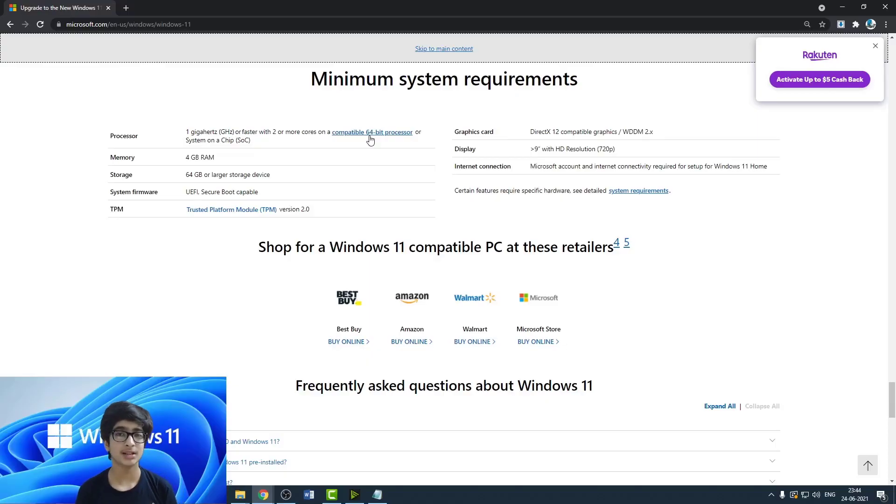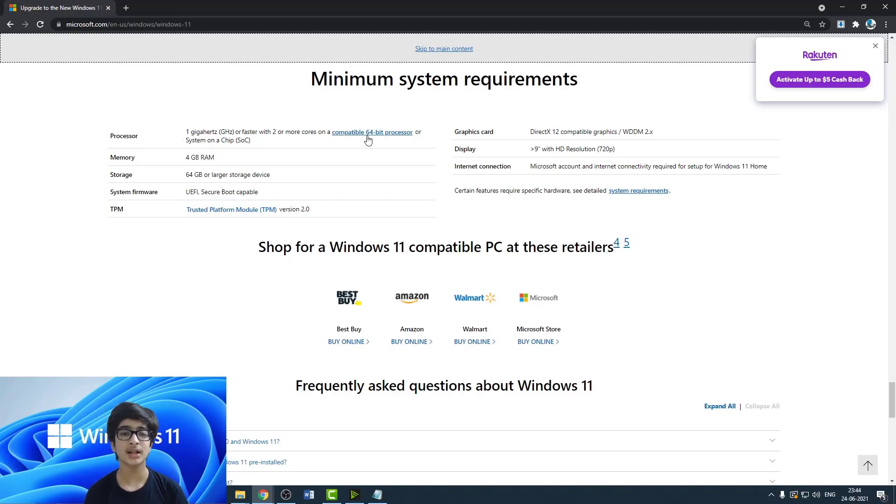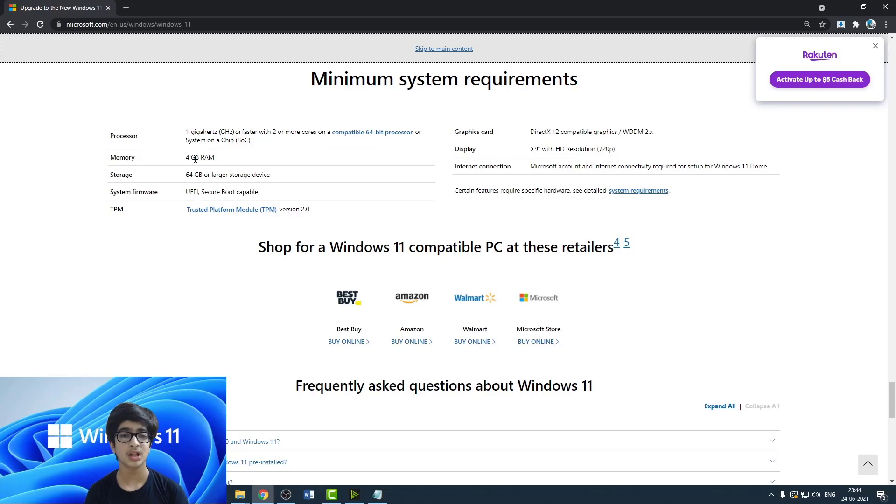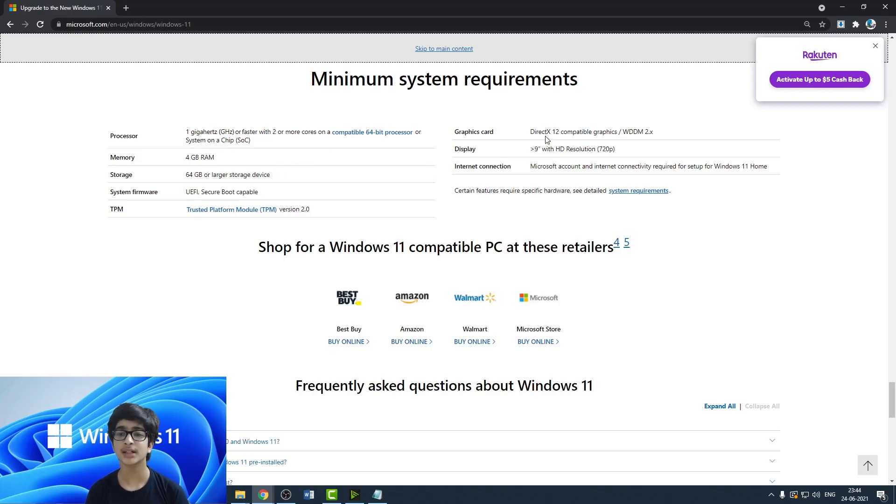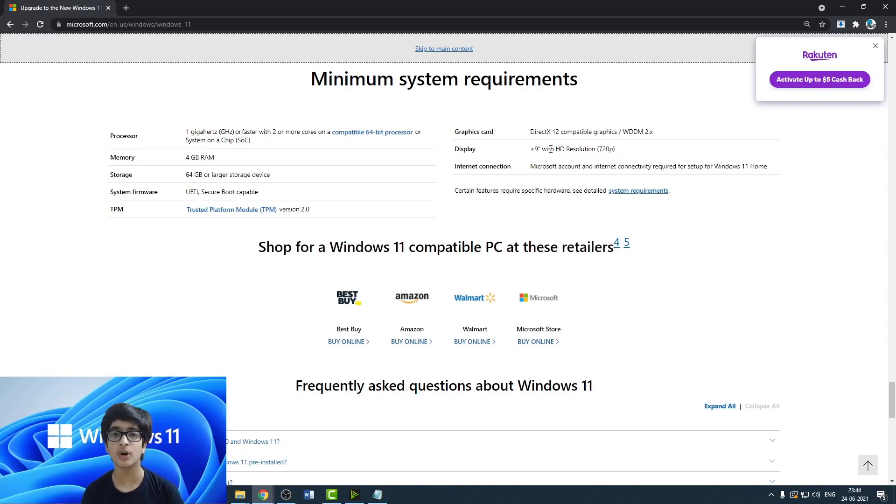So here are the official system requirements. It's one gigahertz with two or more cores, a 64-bit processor, 4GB of RAM and 64GB of storage at least, and DirectX 12 graphics. And these are all really common.